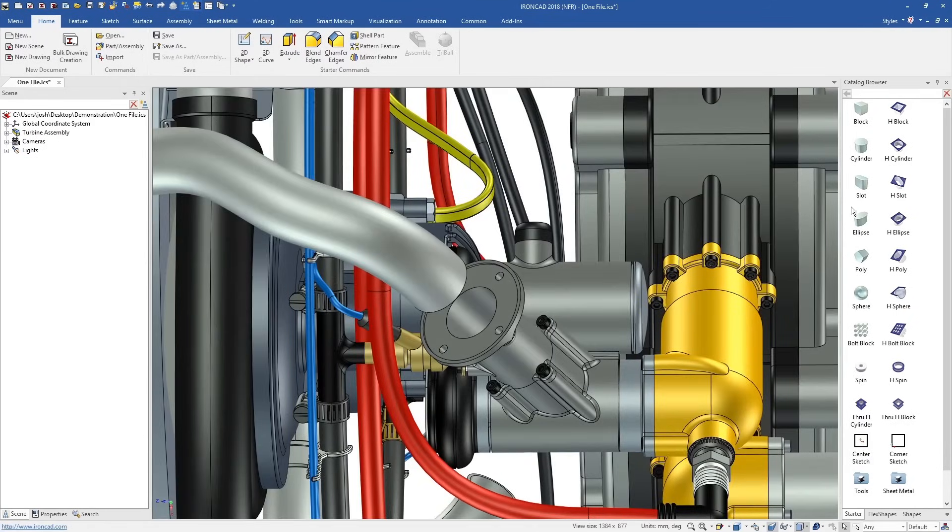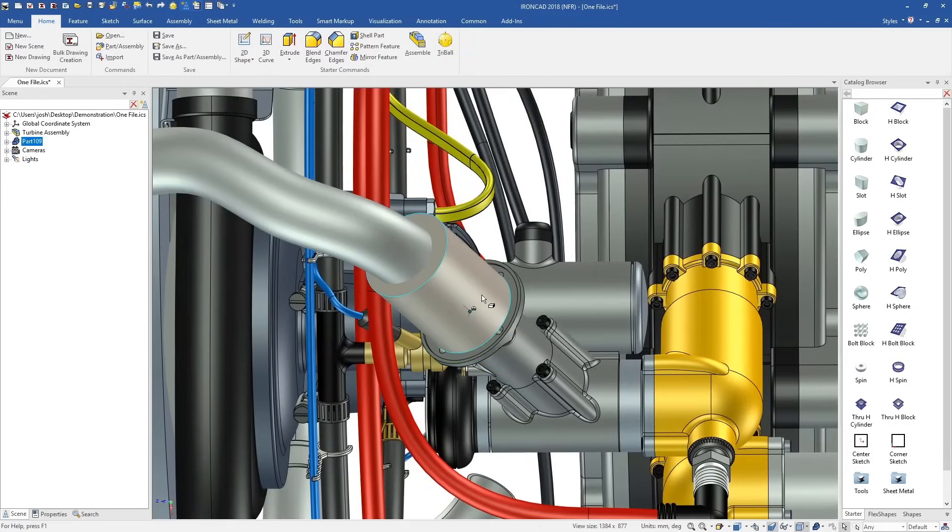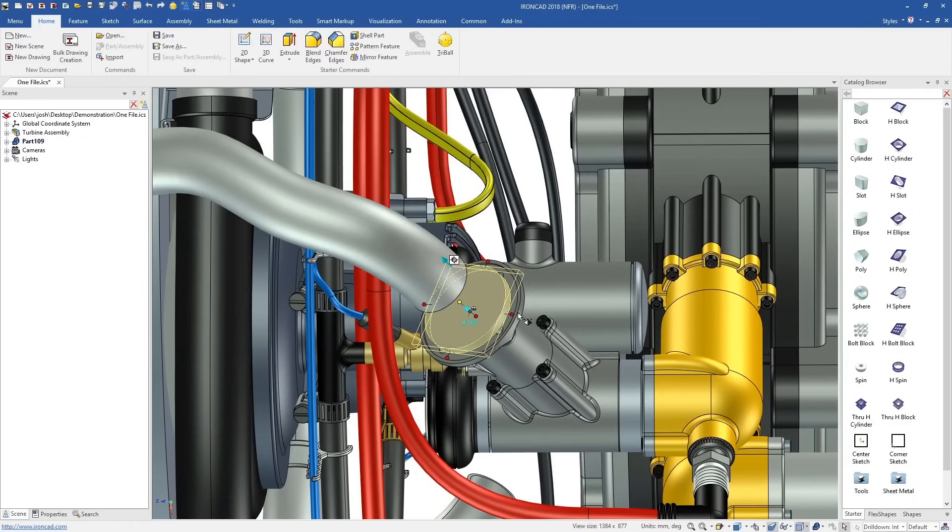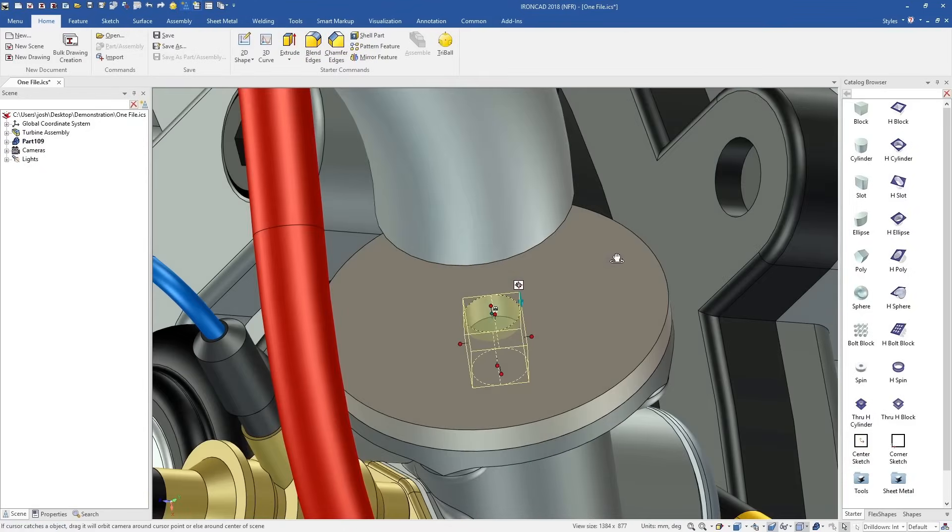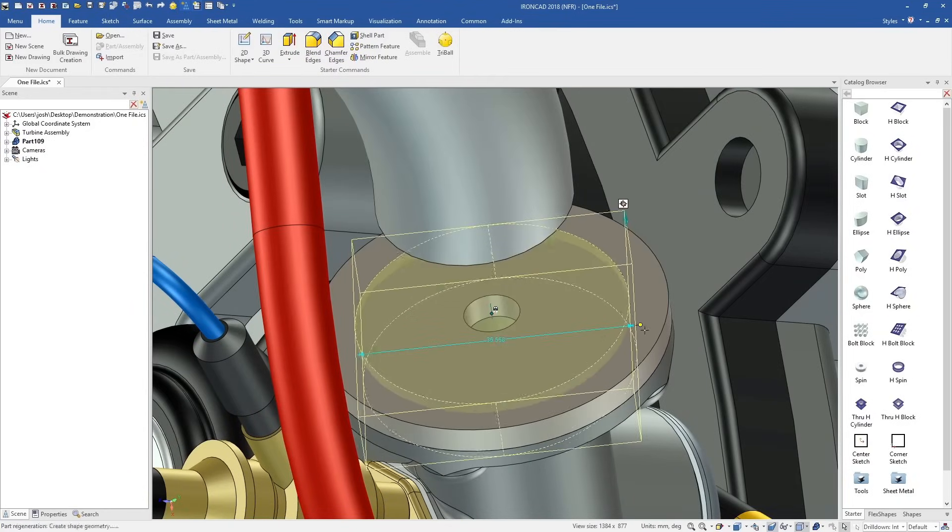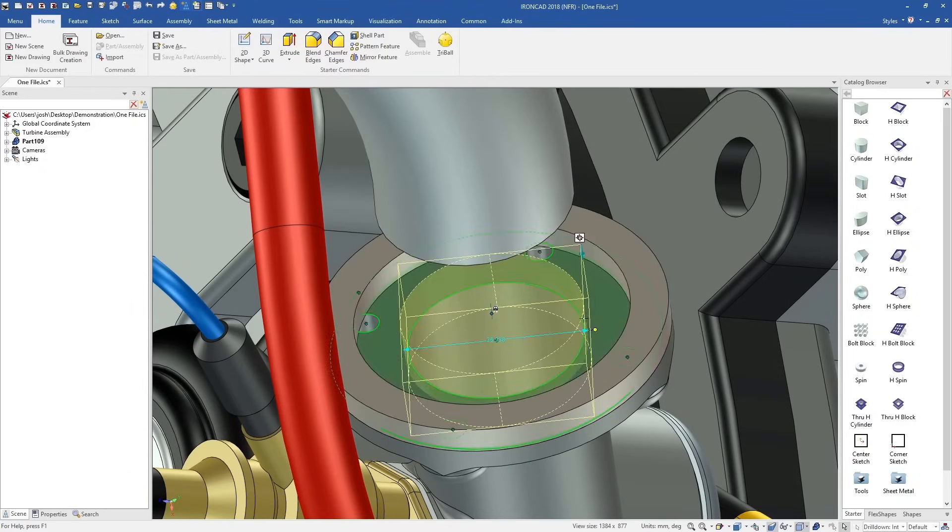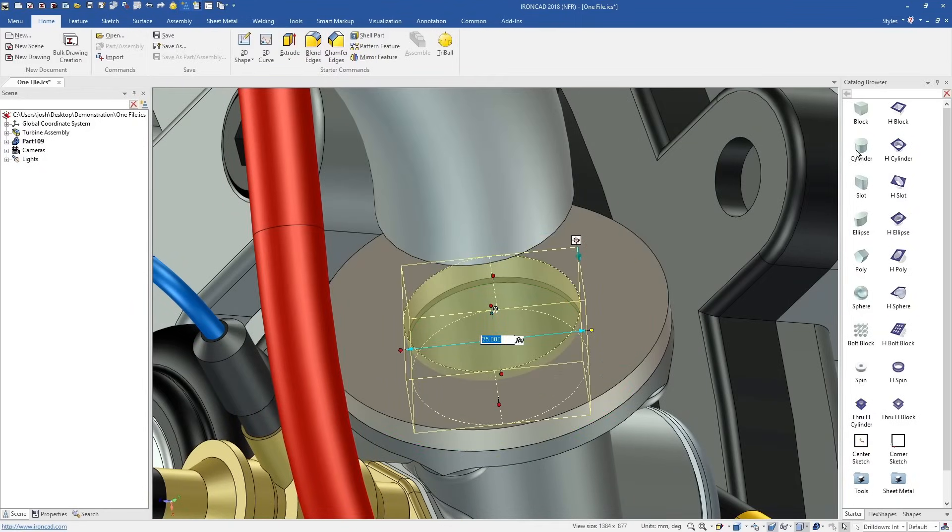IonCAD's advantage starts with letting you design in 3D from the beginning. You can skip the traditional steps of creating a plane, creating a sketch on that plane, and then creating a feature or extrude from that sketch.